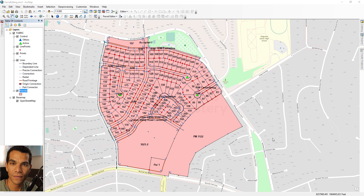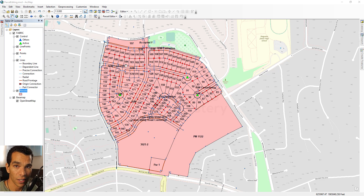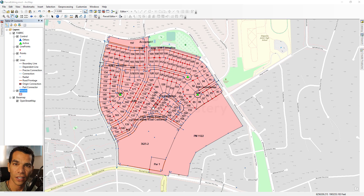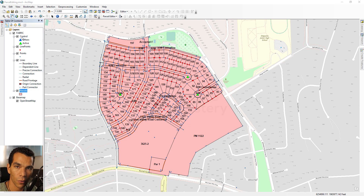In this video we will go through what parcel fabric is and what it's used for. Parcel fabric is a way to create parcels that are connected to each other — for example, creating data for a residential area where you want the parcels of the houses to be connected and organized. When you create a new parcel fabric feature class, it contains control points, line points, points, lines with different templates, and parcels.